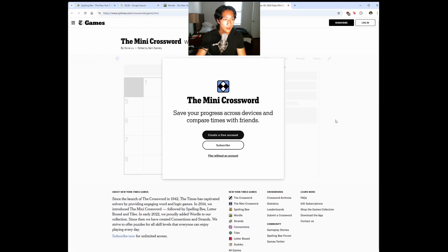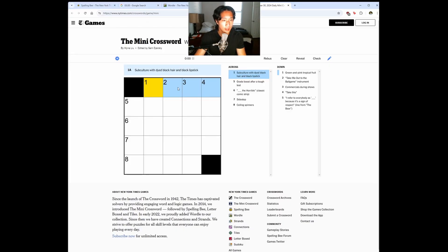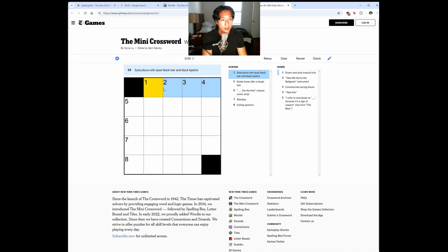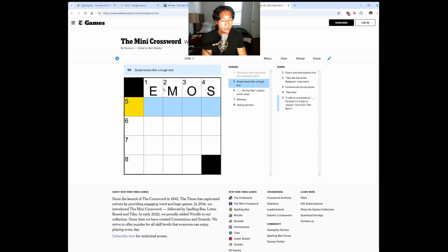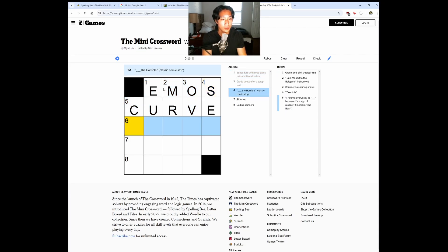I guess I'm not logged in. Subculture with dyed black hair and black lipstick. Is this emos? It can't be seen. Let's try emos. Grade boost after a tough test is a curve. Blank the horrible. Classic comic strip. I don't know.